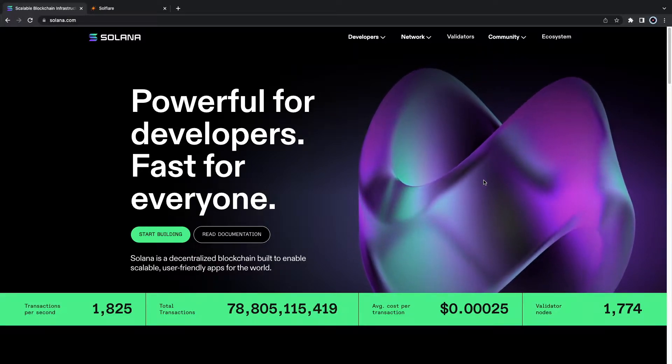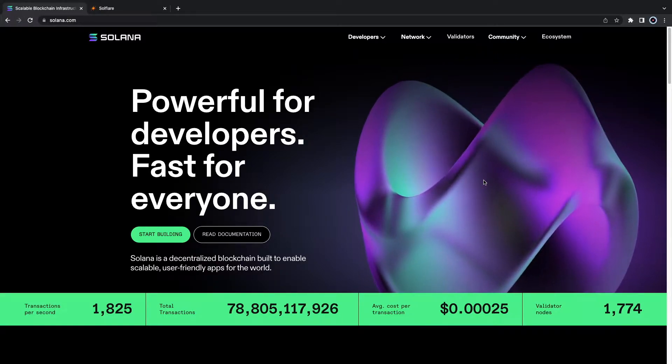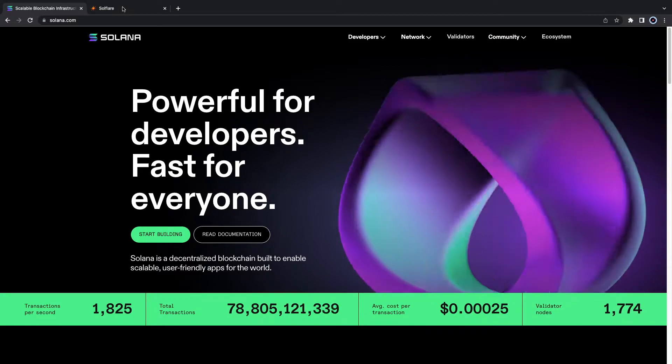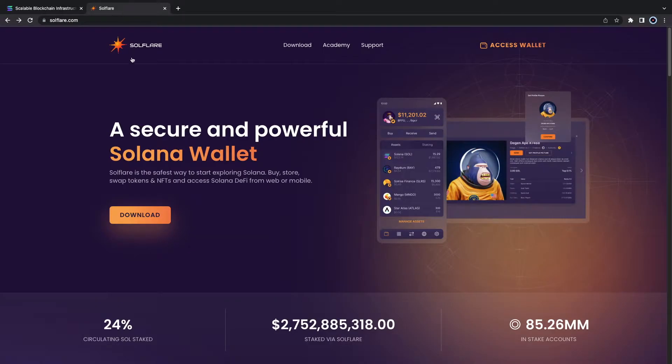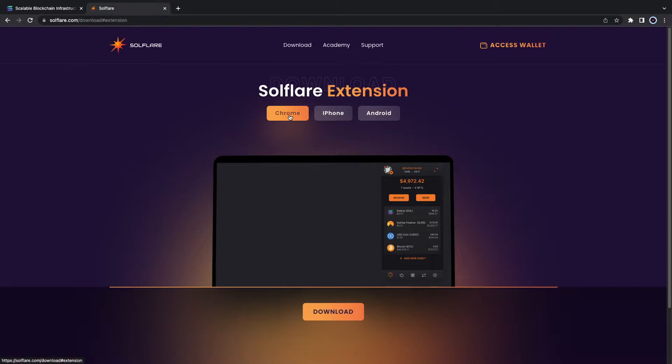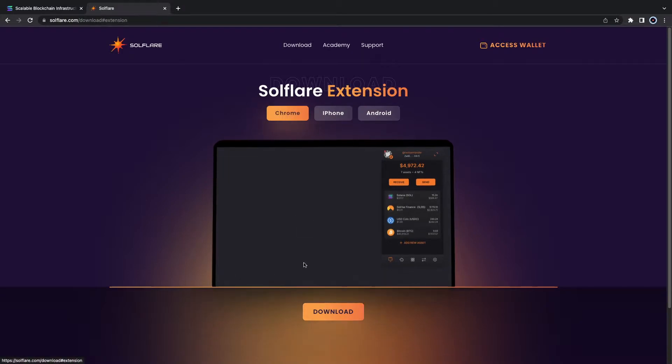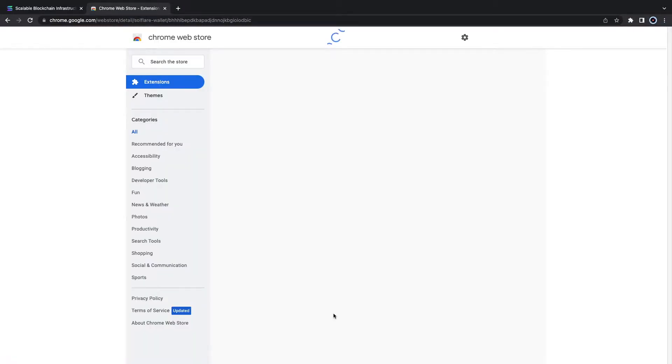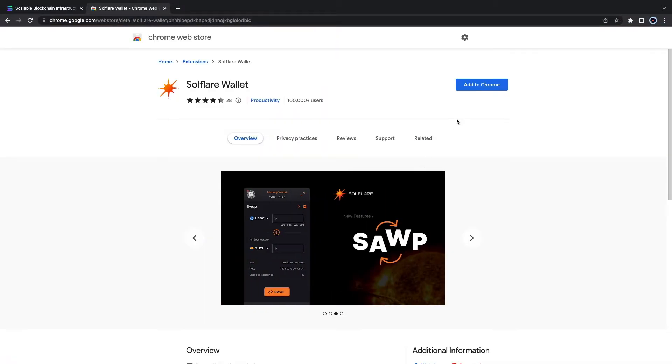We're gonna go ahead and create a new wallet with Soulflare. If you already have one feel free to skip on the timestamps. We're gonna go with adding it to Chrome as an extension.